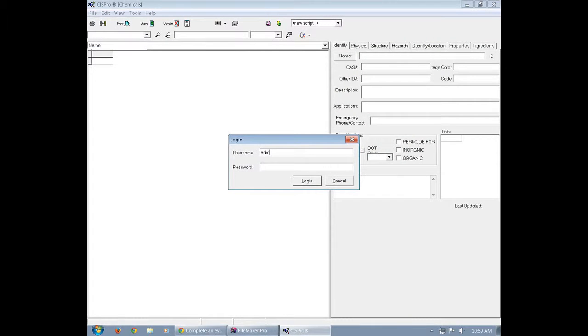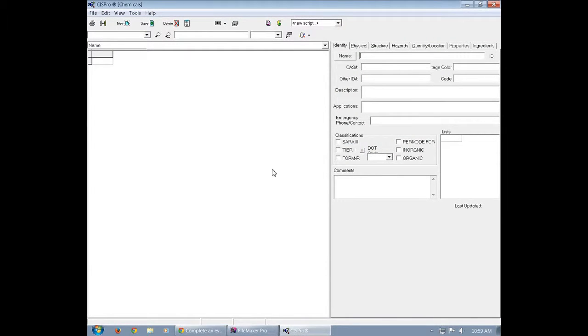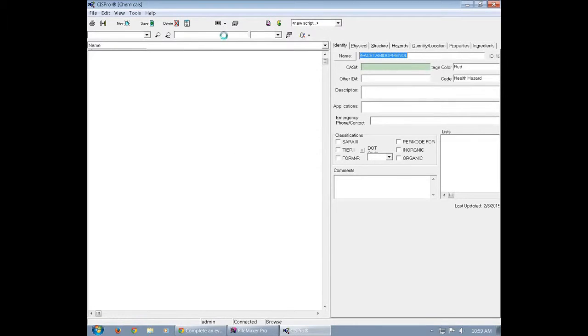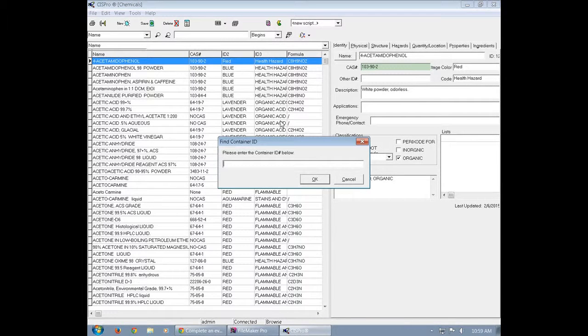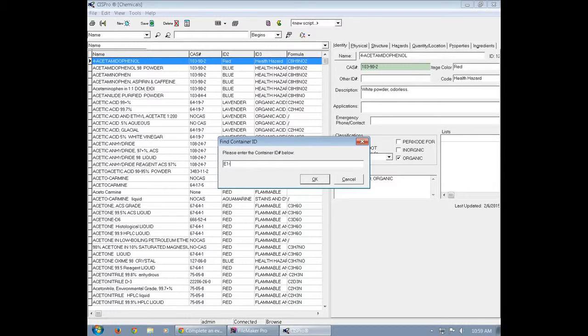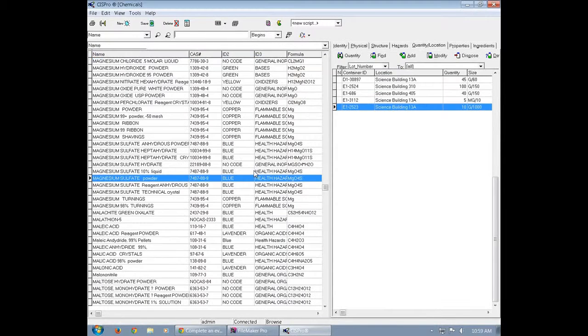Once CISC Pro opens up, log into it, and then you're going to look up the chemical based off its barcode number. In this case it is E12523. Now once you get to the chemical,